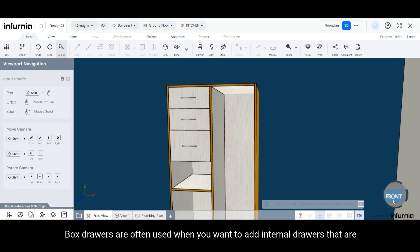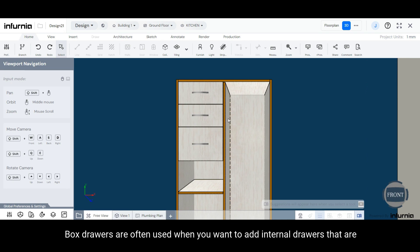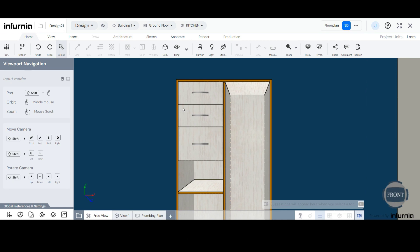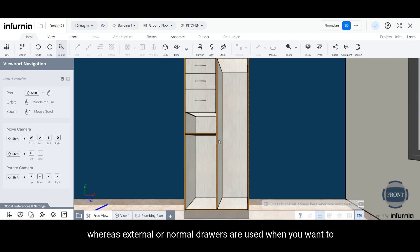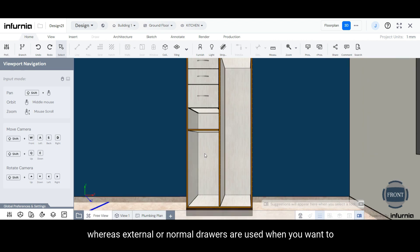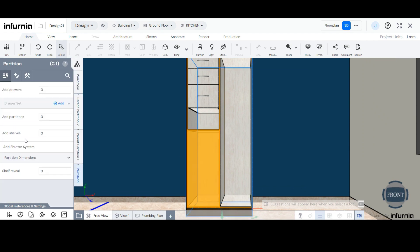Box drawers are often used when you want to add internal drawers that are constrained within a certain total height, whereas external or normal drawers are used when you want to create multipurpose drawers that you wish to use to fill up an entire partition space.